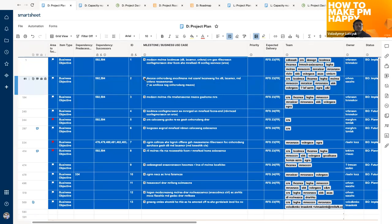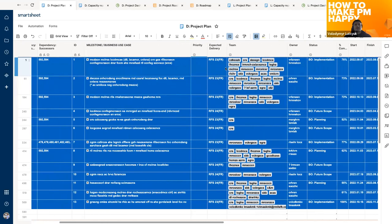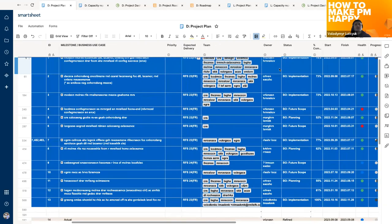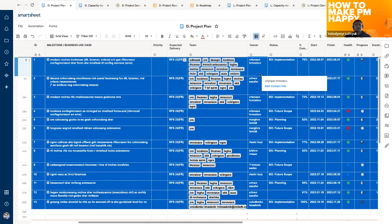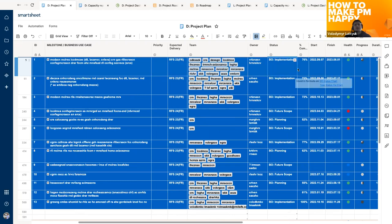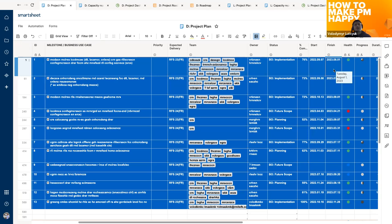We have the expected delivery date — again provided by the client — a 'team' column showing which team will be working on achieving this particular goal, an 'owner' column for the person responsible for ensuring the goals are achieved (most likely the product owner), a 'status' column updated manually, a percentage of completion entered manually for work items and automatically calculated for key results and business objectives, and start and finish dates — manually entered for work items and automatically calculated for business objectives and key results.